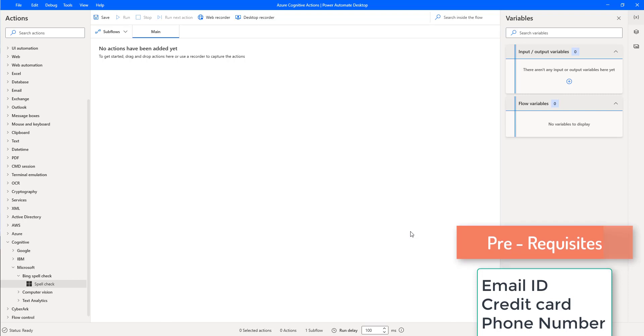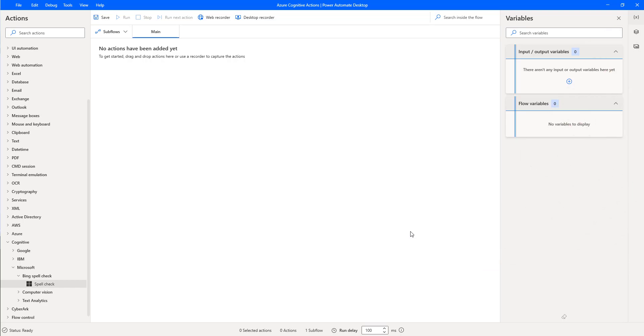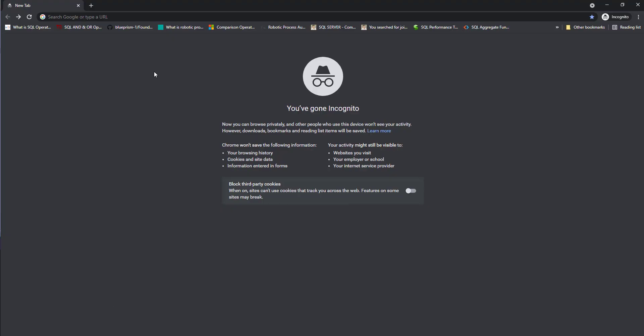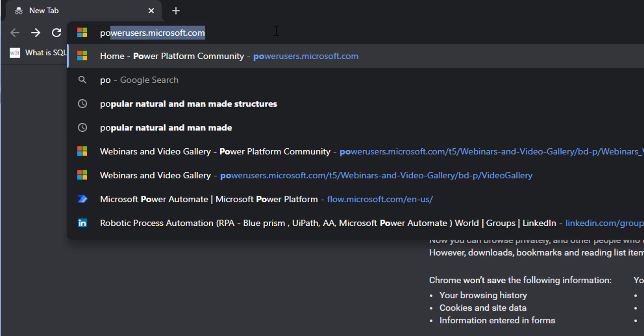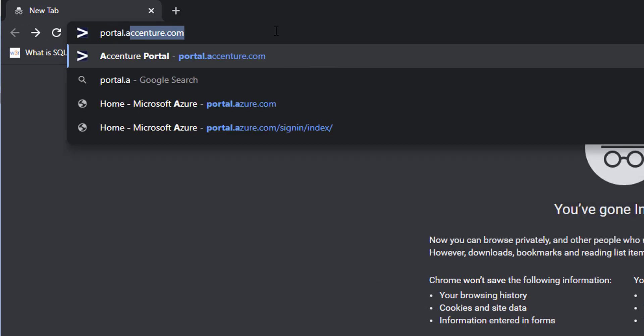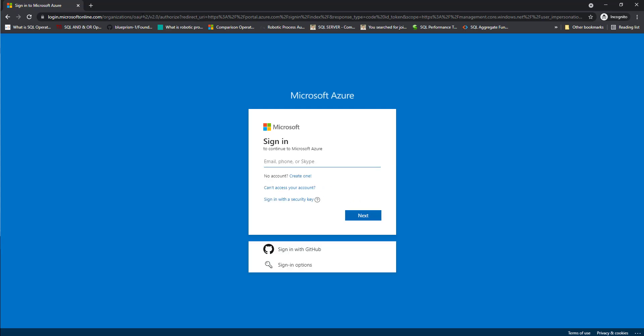These are the prerequisites you need to sign up into Microsoft Azure Cognitive Services. I will show you how to sign up into Microsoft Azure. We will go to portal.azure.com and there it will ask to sign in to continue with Microsoft Azure. You can use the email ID or phone number or Skype to sign up.